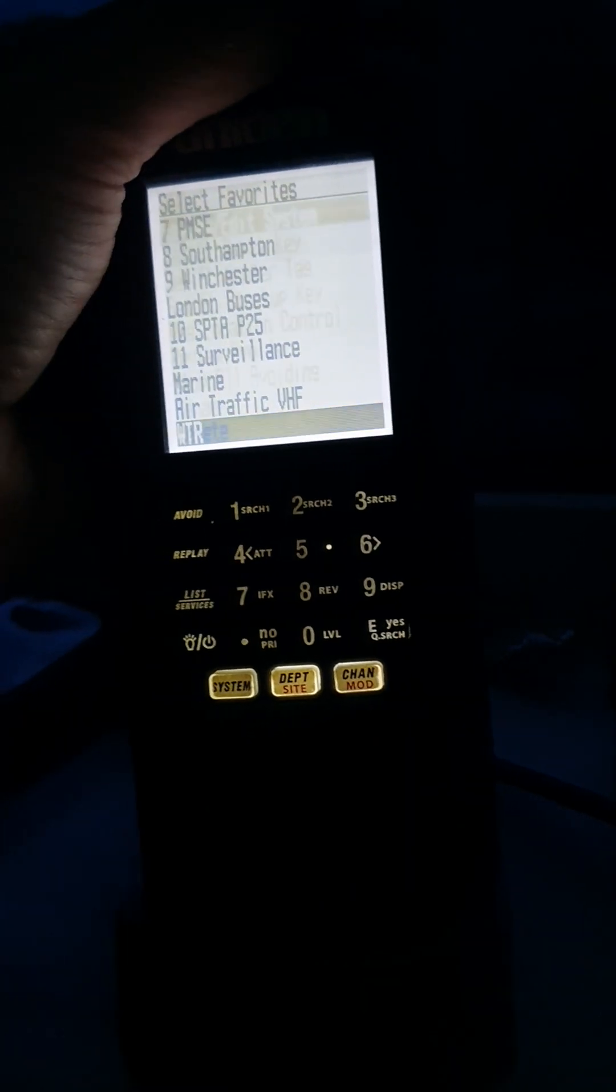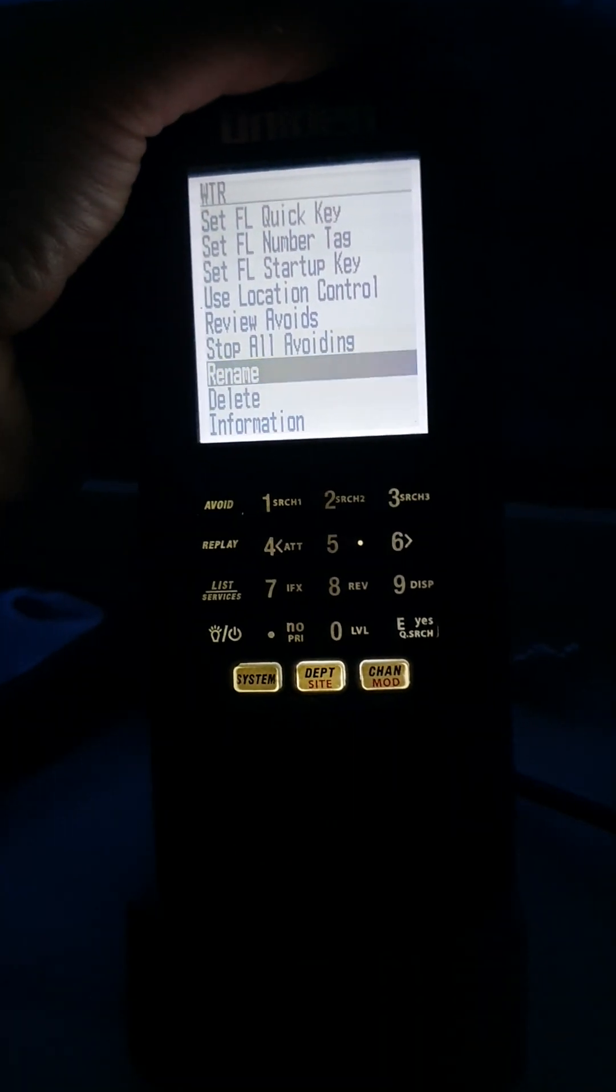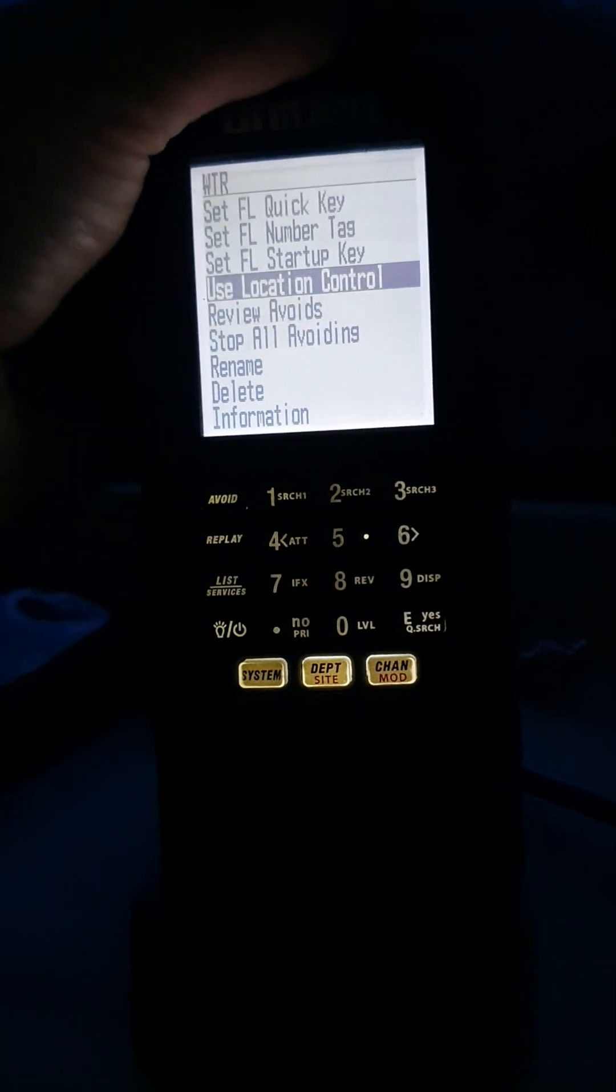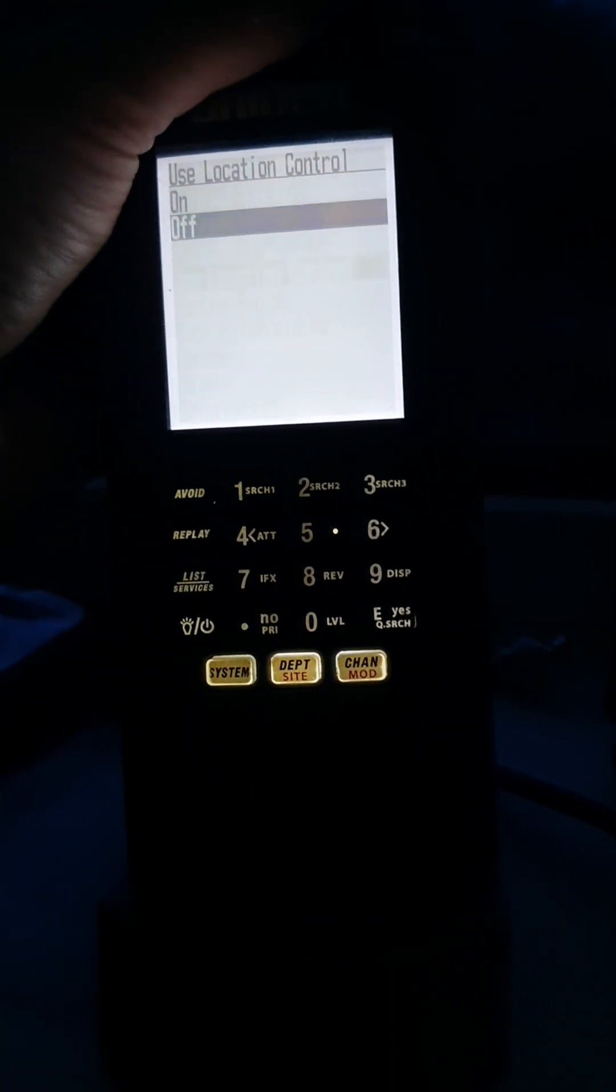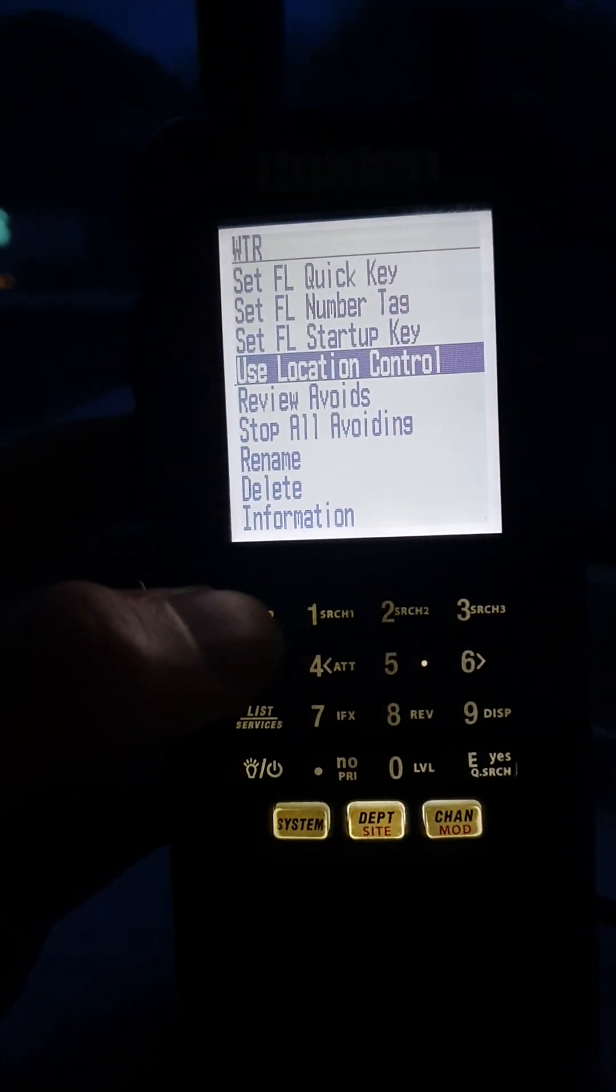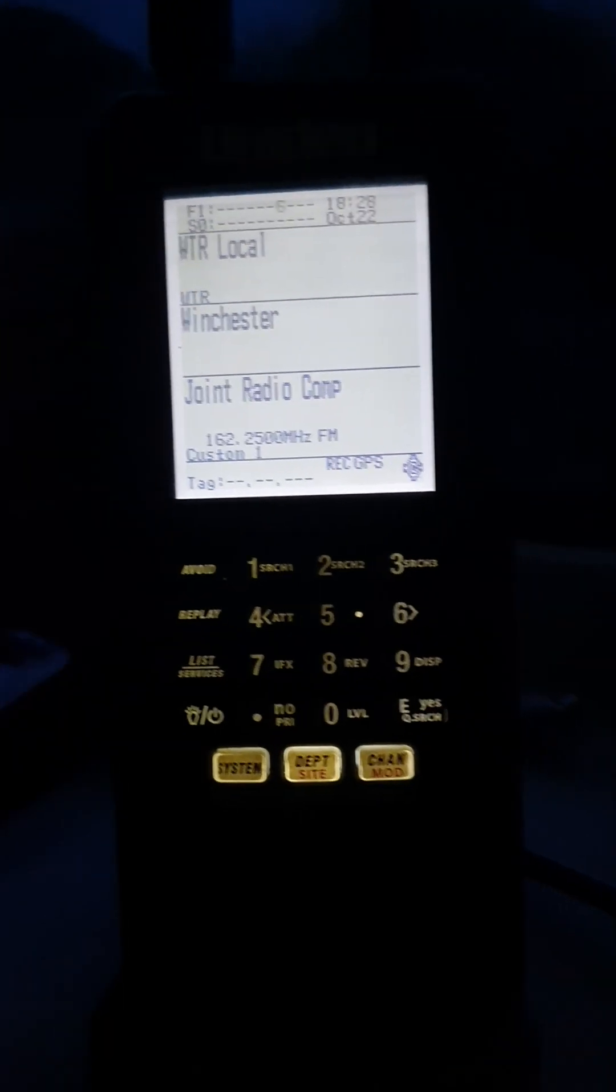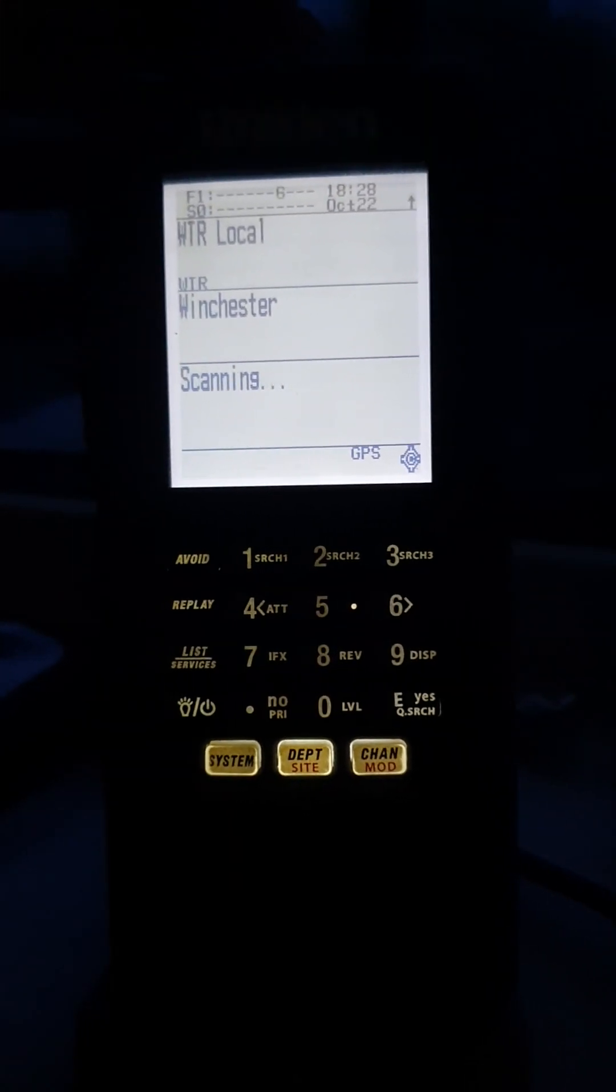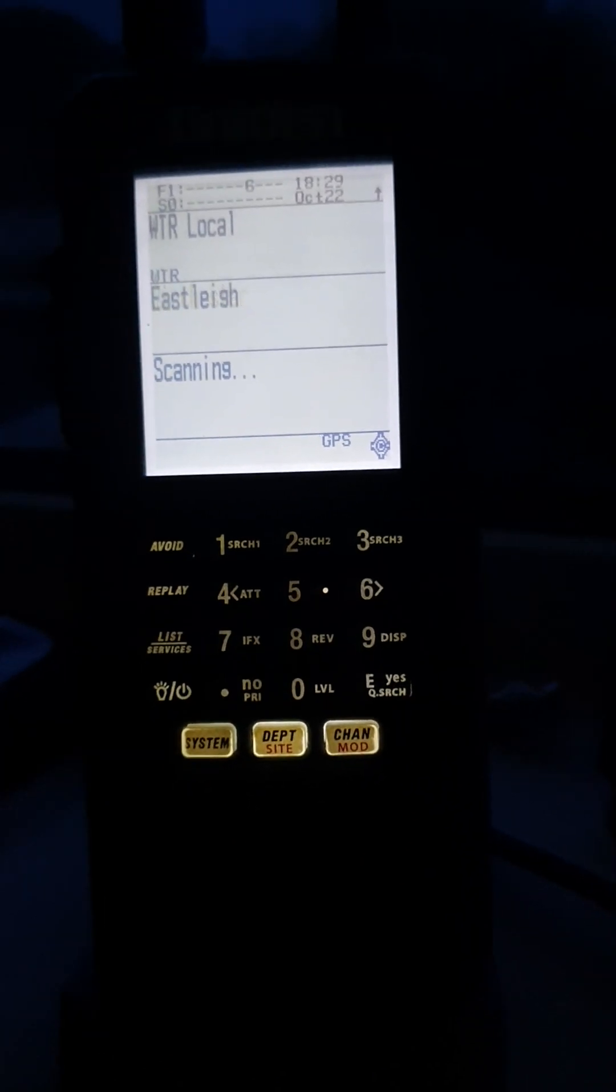If I turn off location control and then I let the radio scan again, you can see it's pulling over areas in from around me because it's going through the whole list.